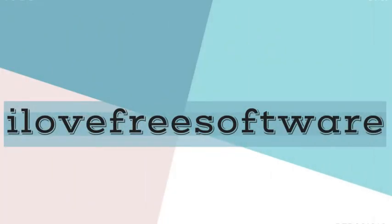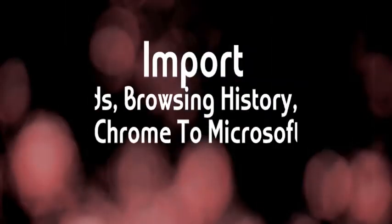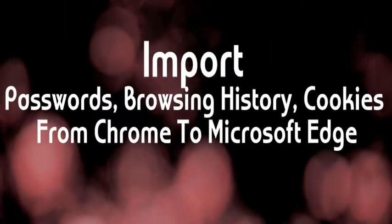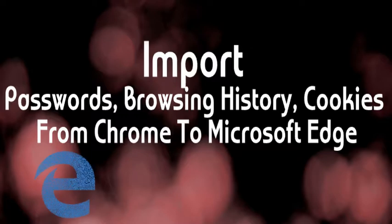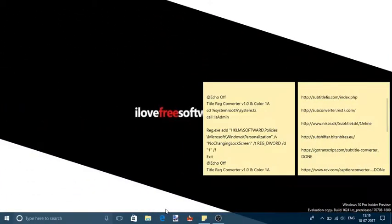Hello everyone, this is Rishi from ilovefreesoftware.com and in this video I'm going to show you how to import passwords, browsing history, and cookies from Chrome to Microsoft Edge. So let's get started.